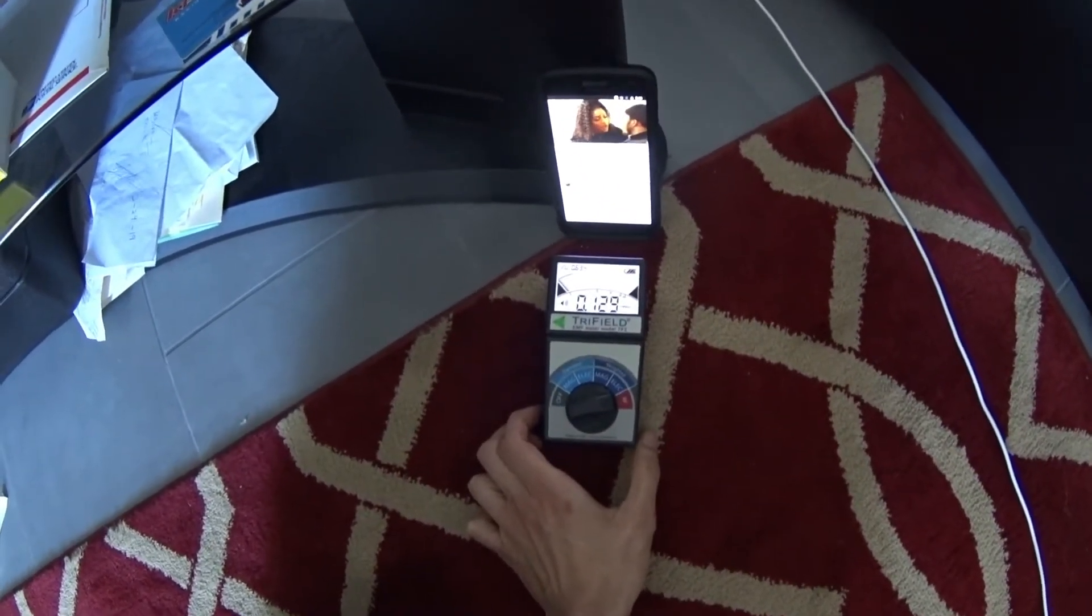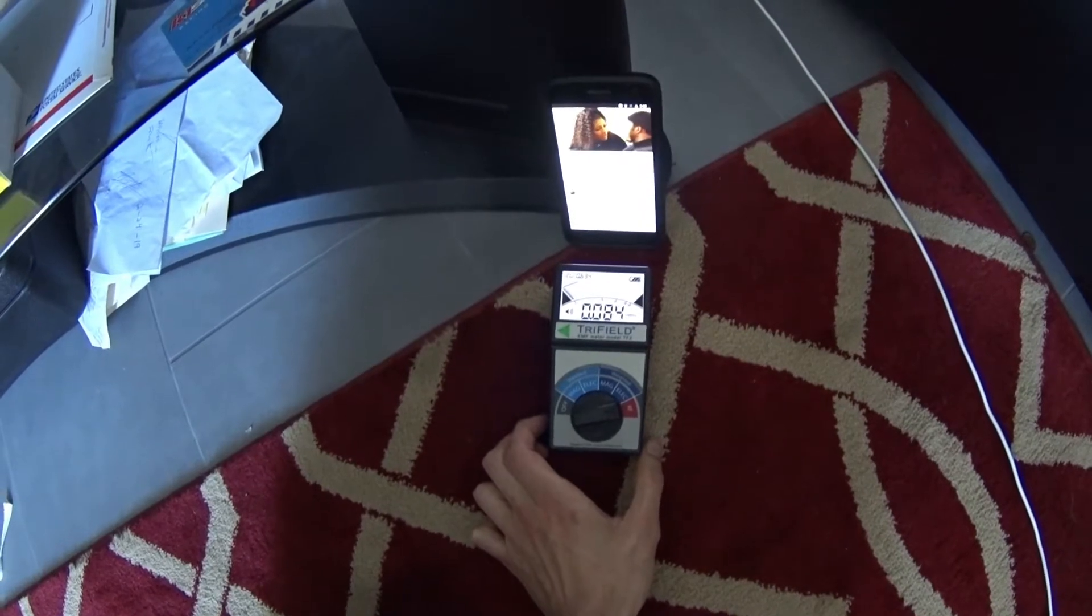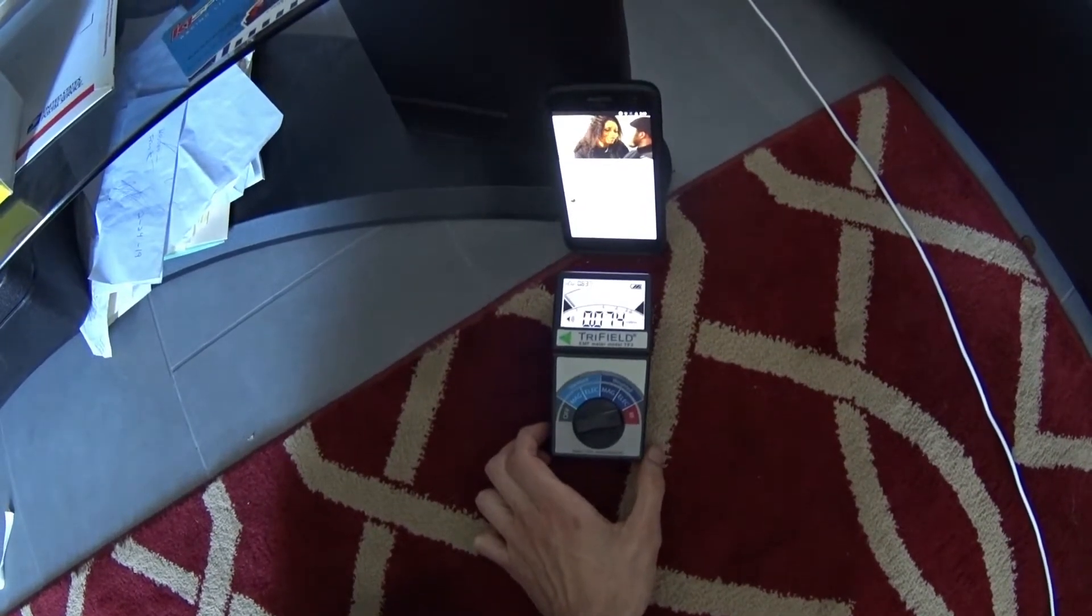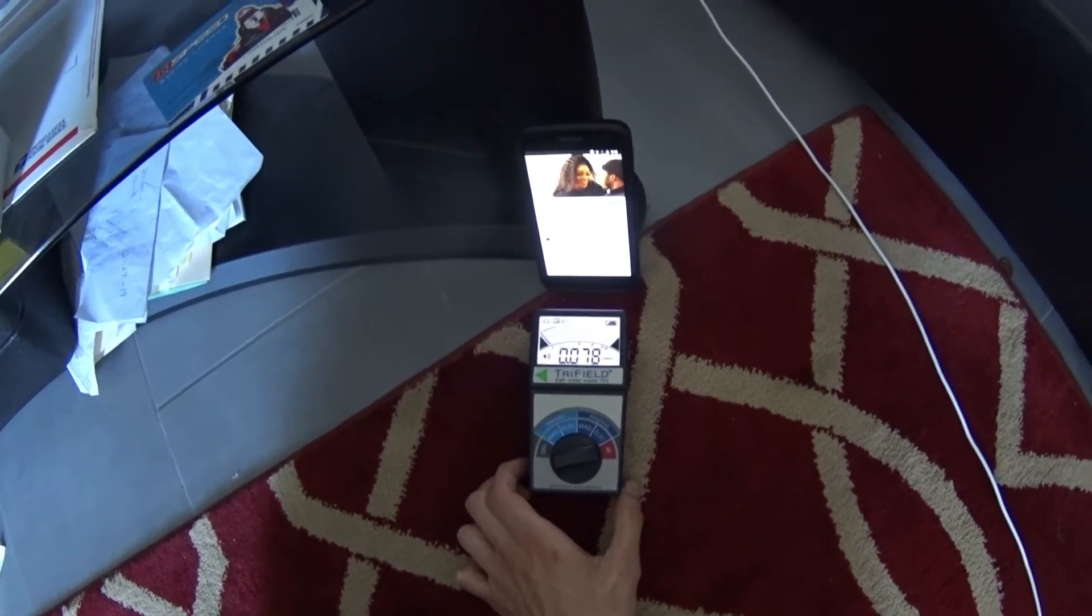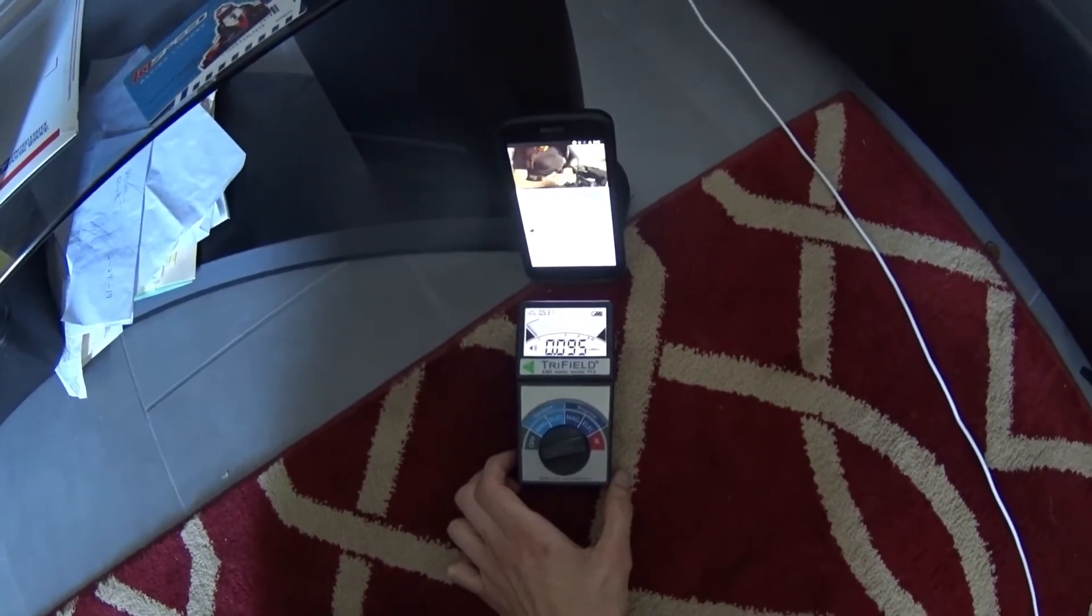Now we're back to 0.6 again. This is just Wi-Fi, and then we'll do a cellular test.